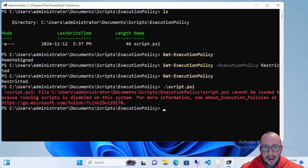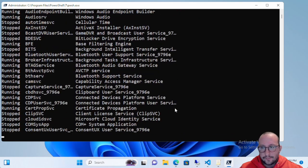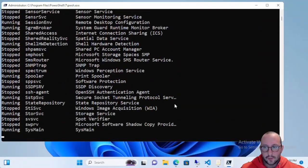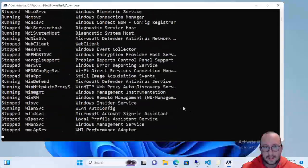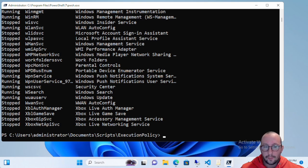If we just run Get-Service you'll see that it does work. So Restricted allows you to run commands, just not scripts — and that includes module files or PowerShell profiles as well.